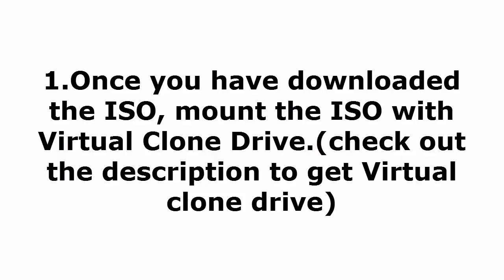If you don't have virtual clone drive in your PC, I have given it in the description the downloading link. And download the virtual clone drive and mount the ISO. You can use power ISO as well. No issues.